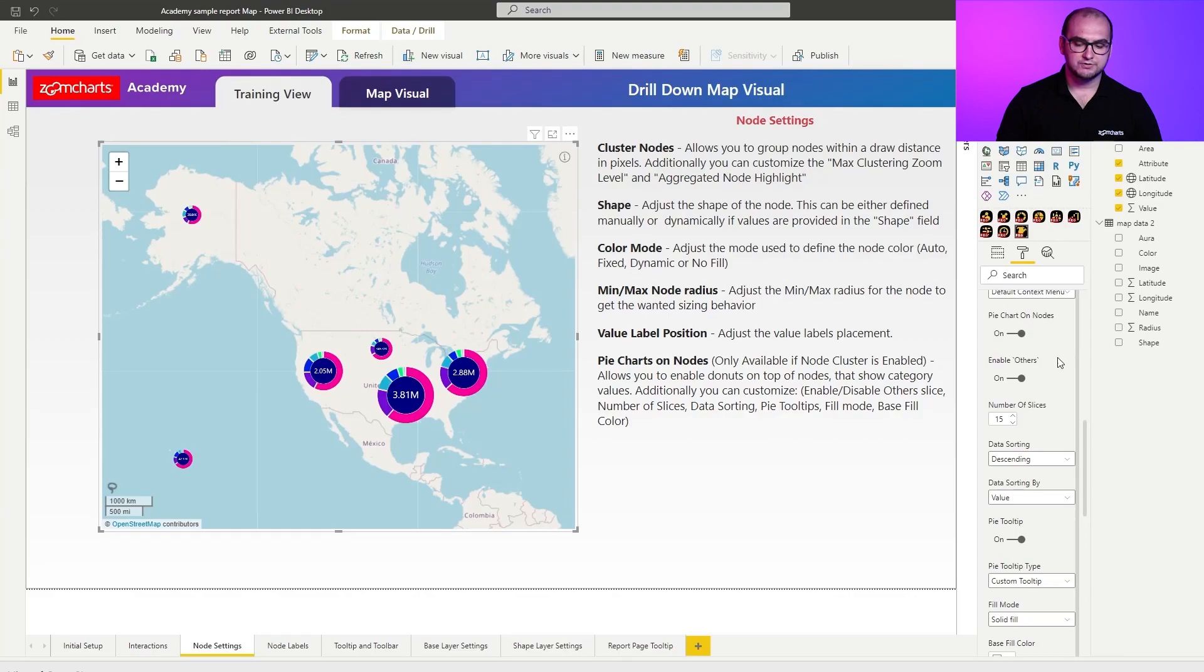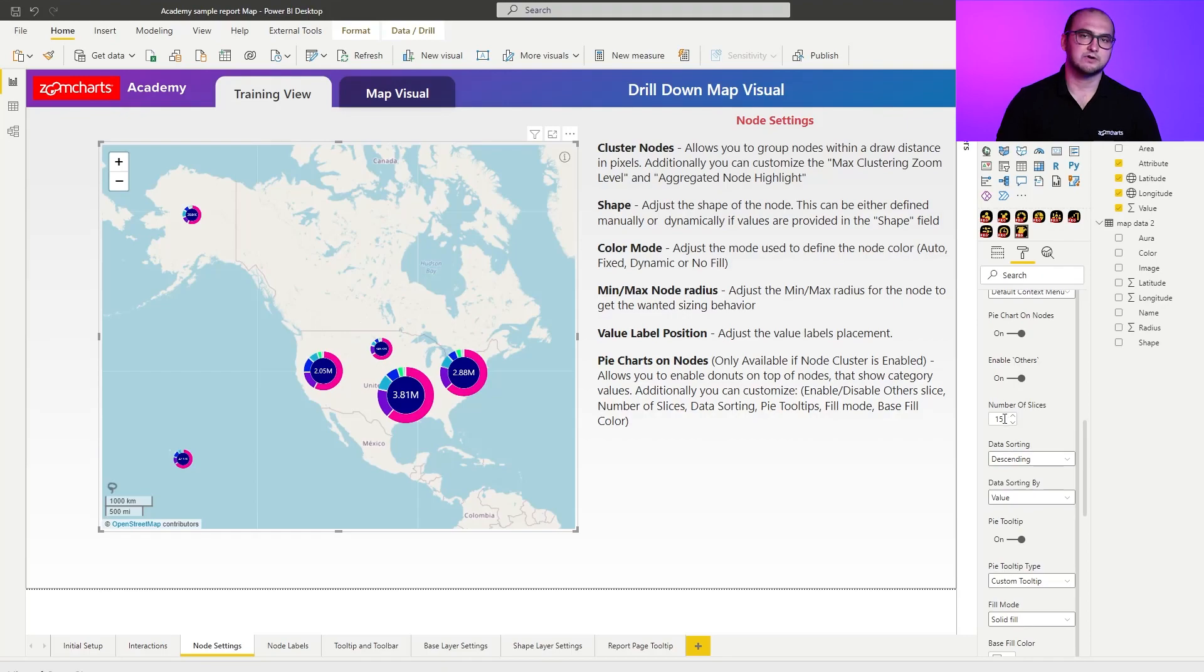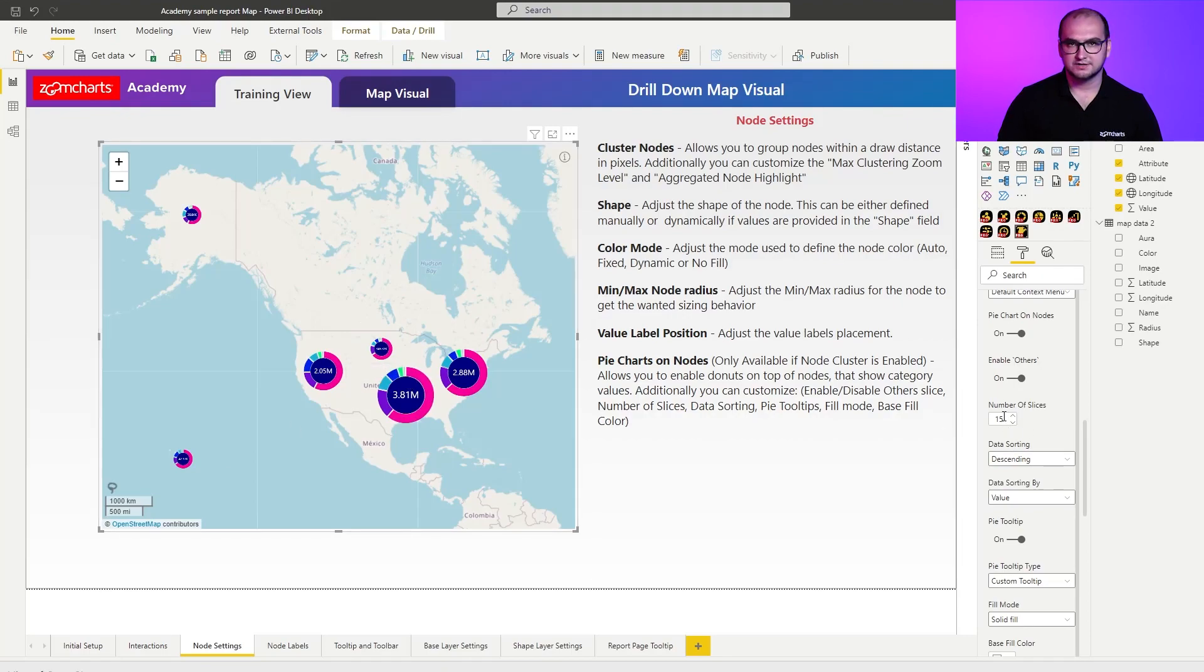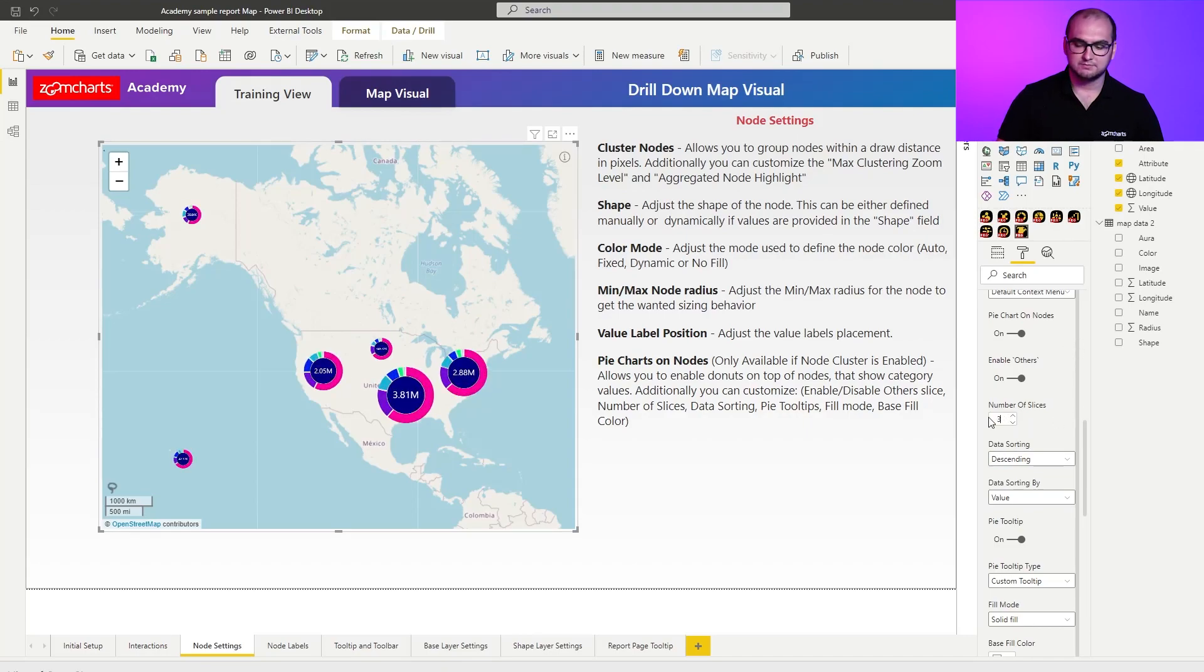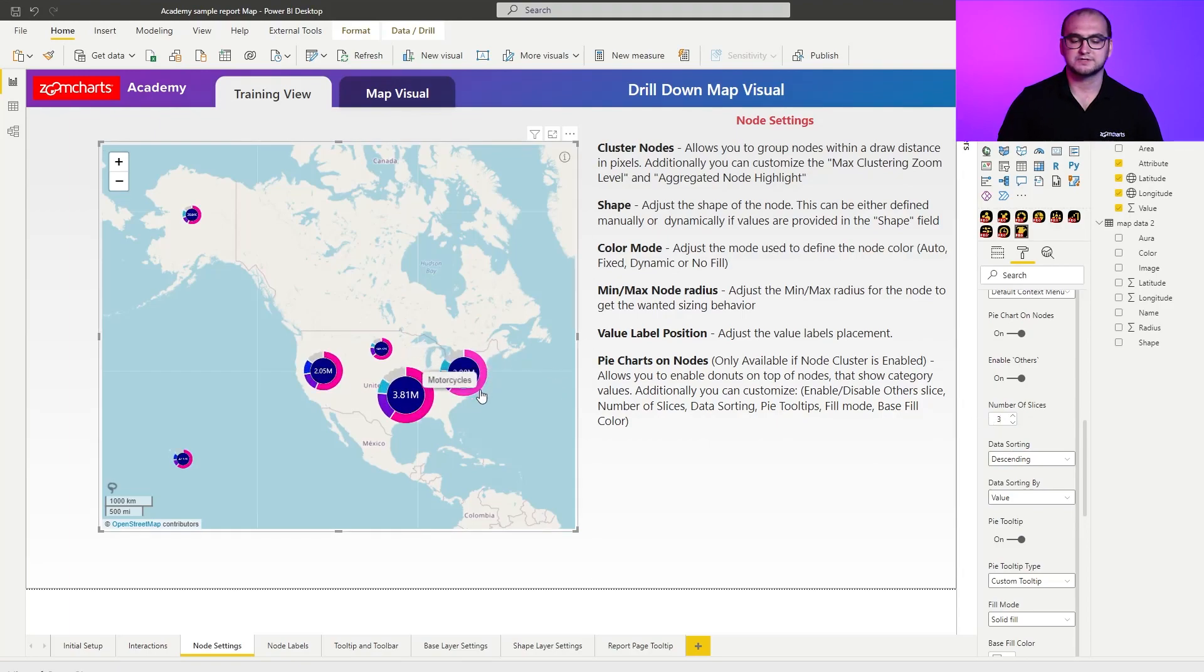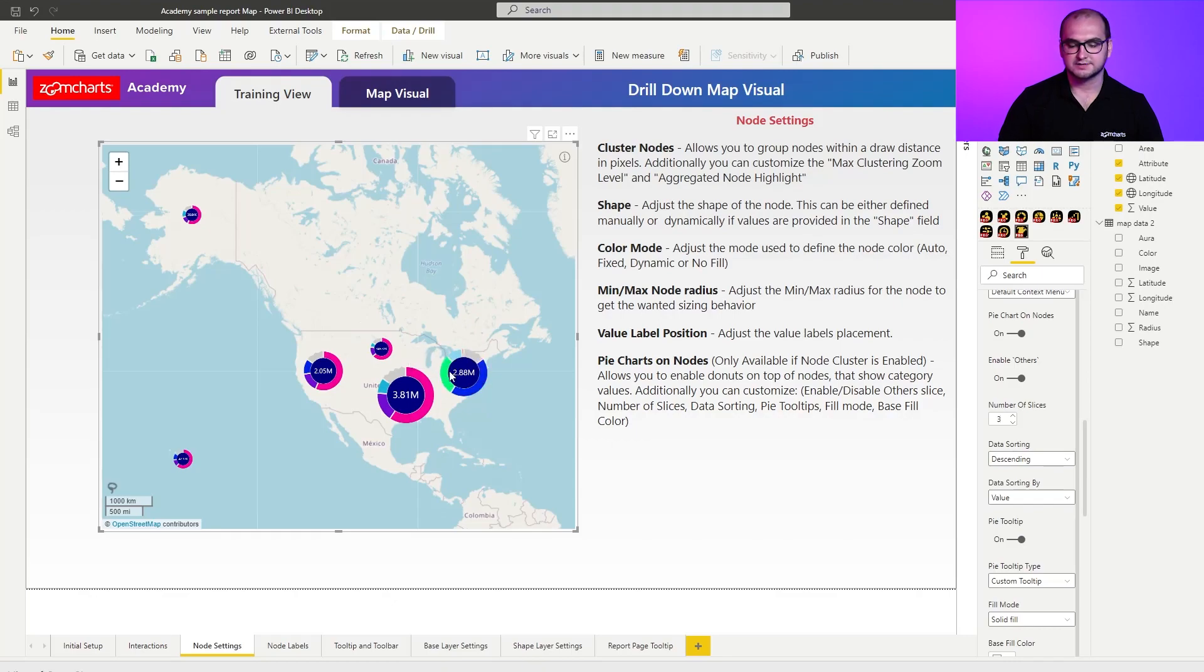You can see that we have essentially similar customization options to what the regular donut chart has. Now, one limitation that it currently has is that it only supports one level. Going forward, we're also going to be adding ability to do a drill down, so essentially to have a multi-layer donut. What you can do here is you can enable or disable the others. For example, right now it's enabled, but the number of slices is rather high, that's why you don't see it. If you want to use the others and see it in action, let's change the number of slices to not 30, but 3. You can see now we have the top three contributors plus the other slice on which we can click and explore the rest of the categories. It's something to keep in mind if you want to showcase something new to your end users.